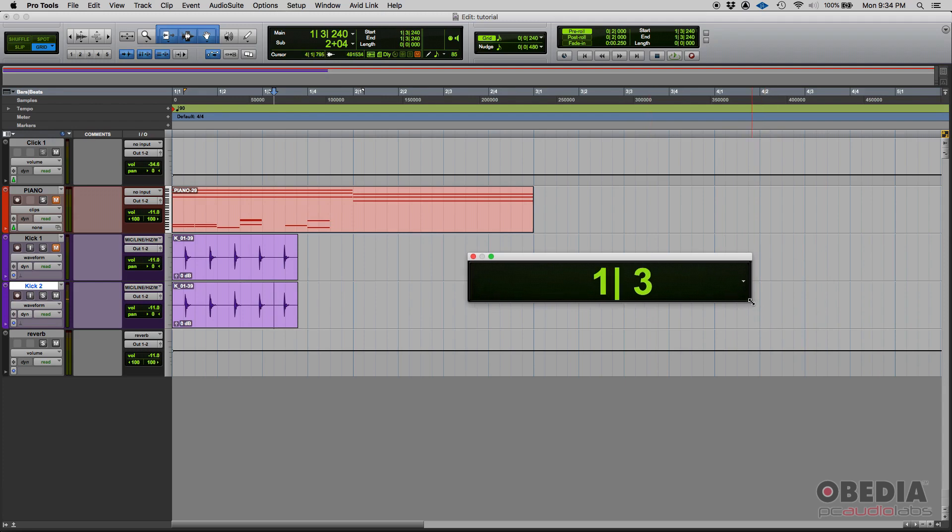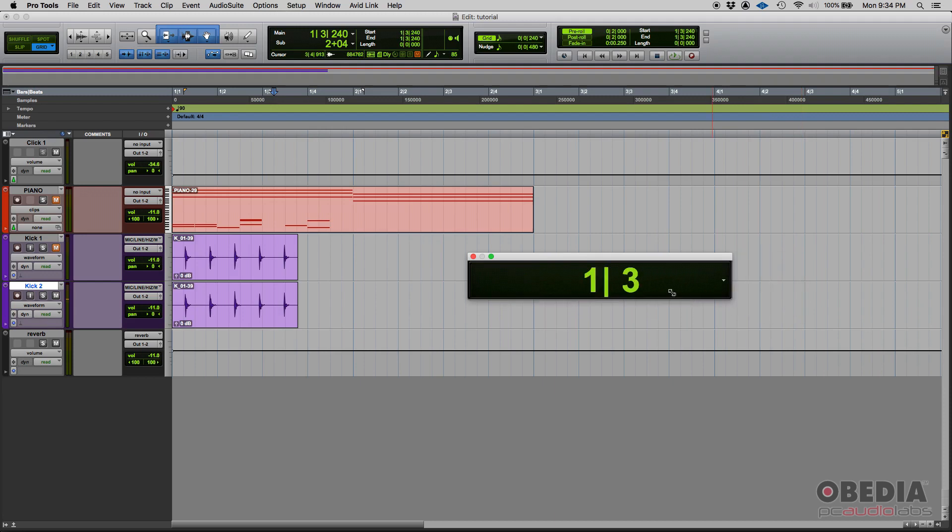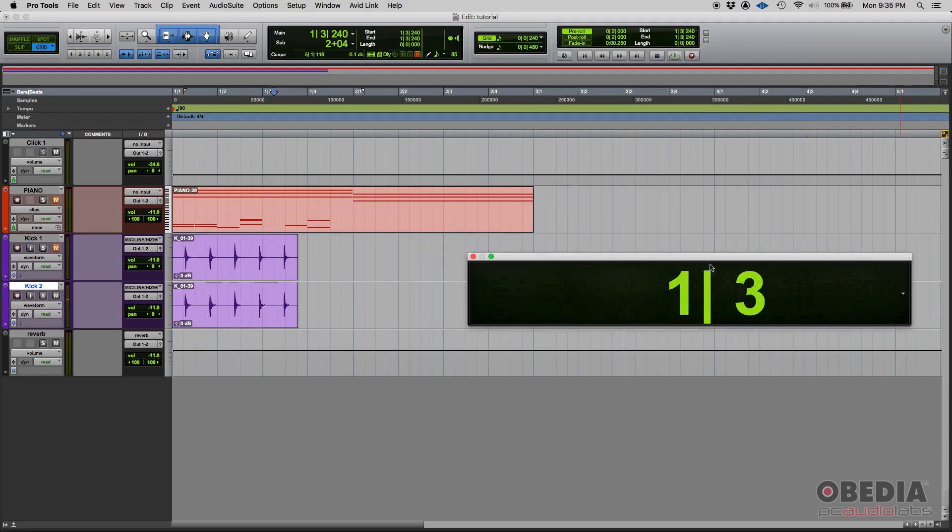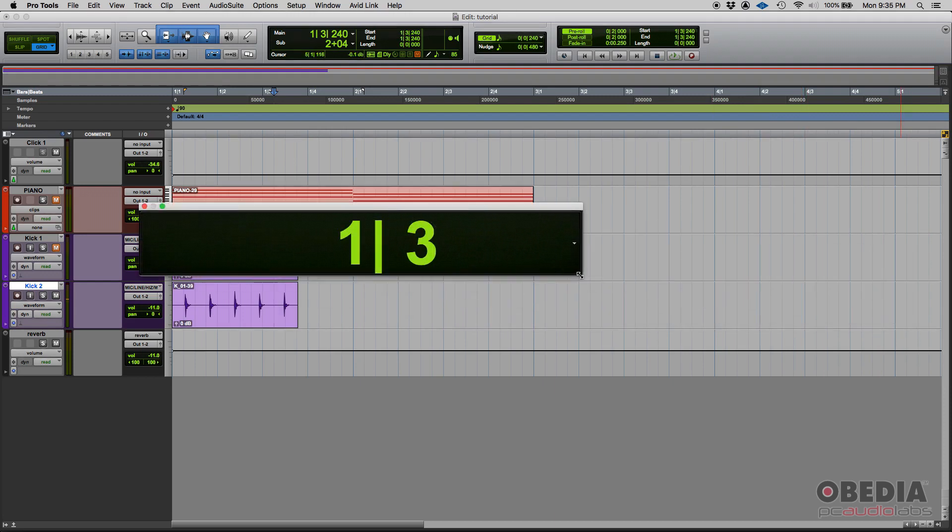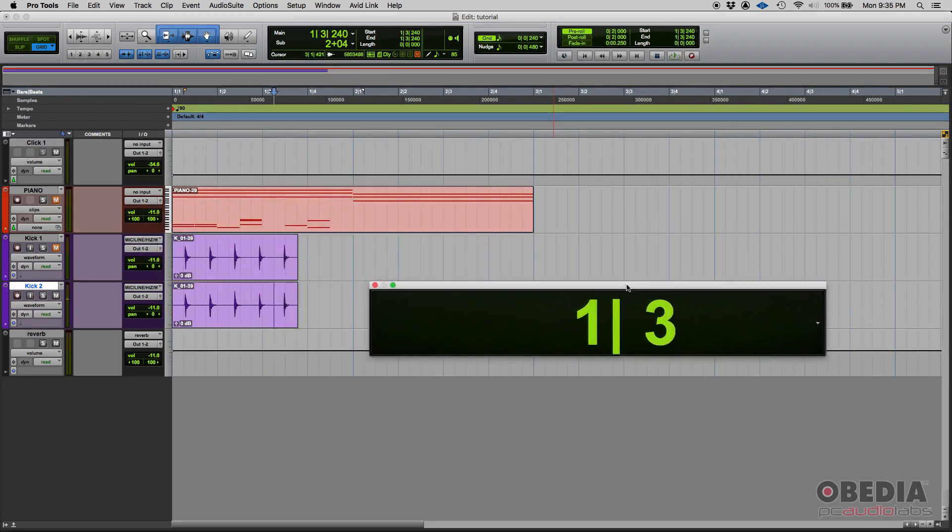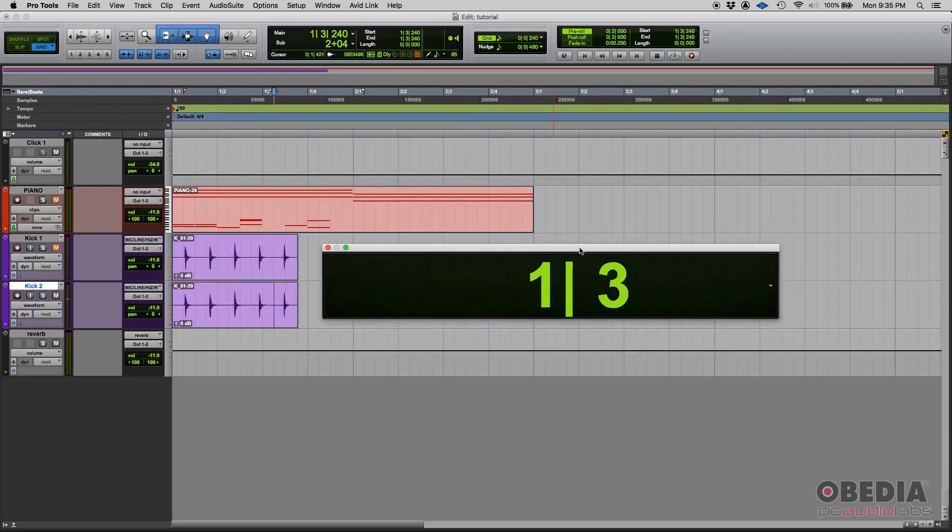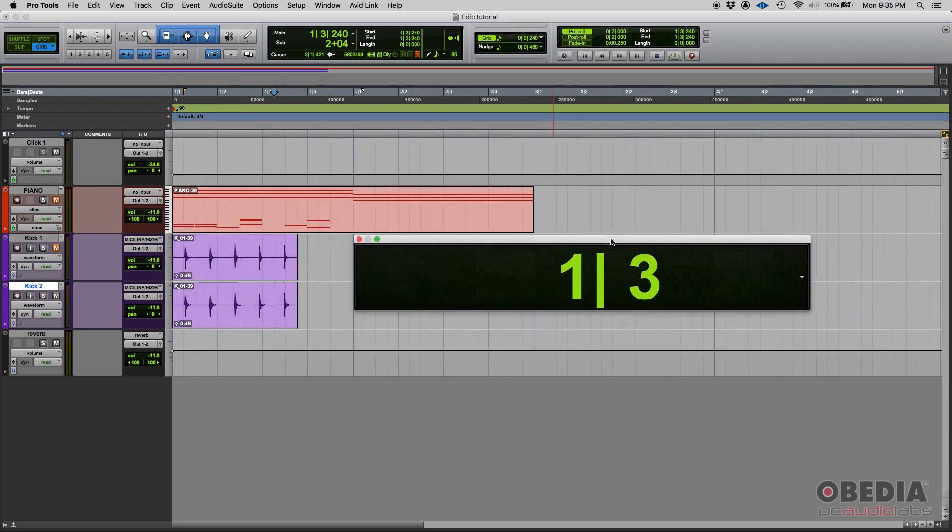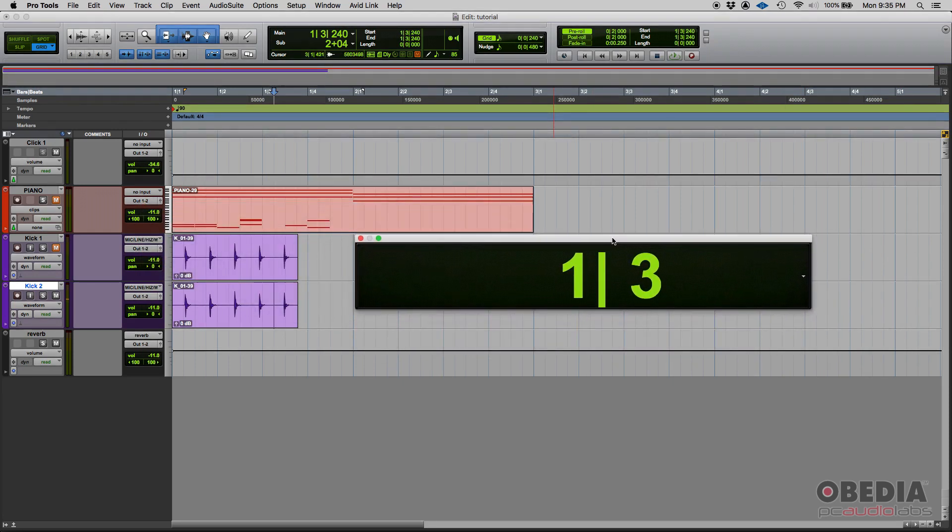Now why you need it, well first of all you can resize it and make it as big as you want. Now why would you use this big counter for? Well, here's the answer.